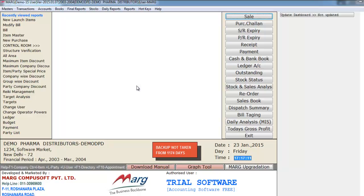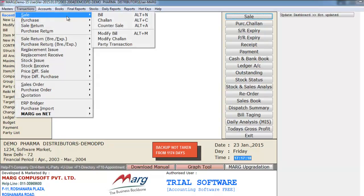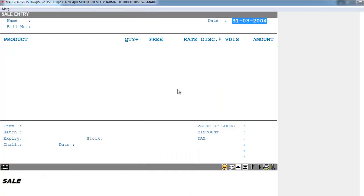Now you will create the bill. To create a bill, go to the Transactions menu, then select Sale, and then select Bill. Or you can also press Alt+F from your keyboard. A sale entry window will appear in front of you.